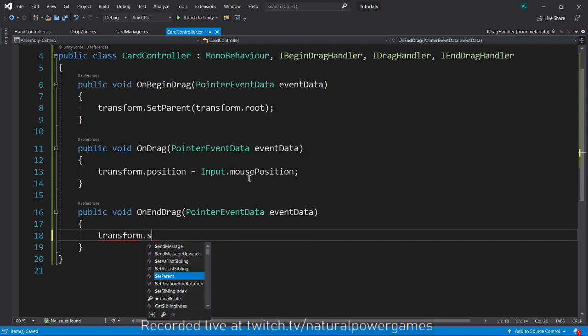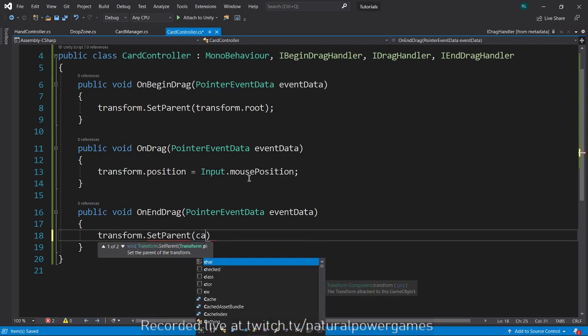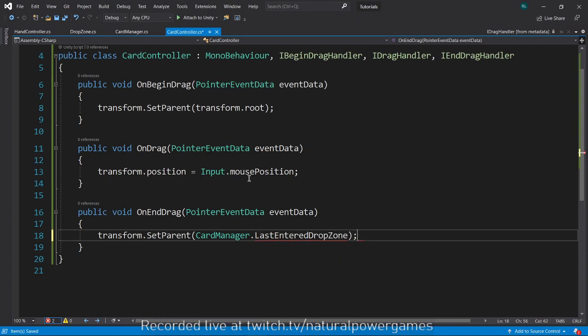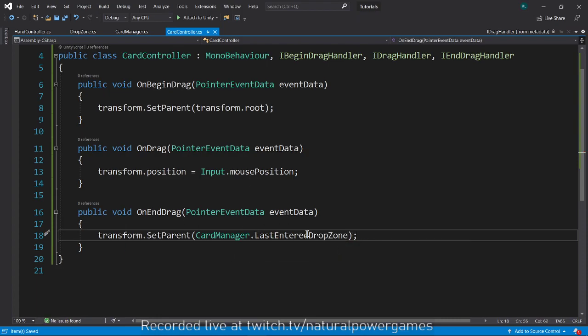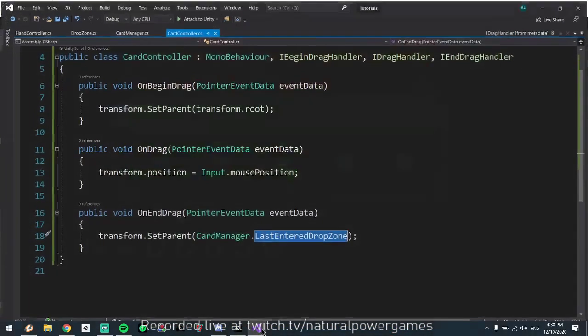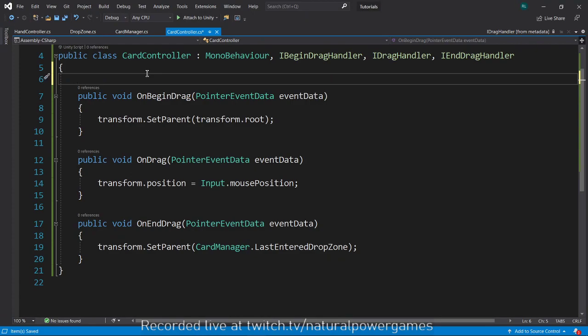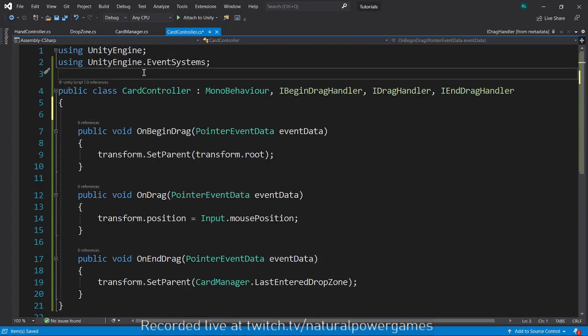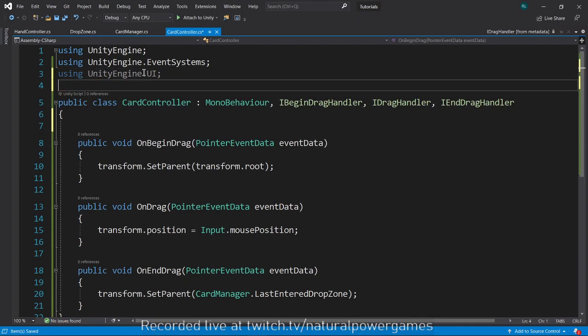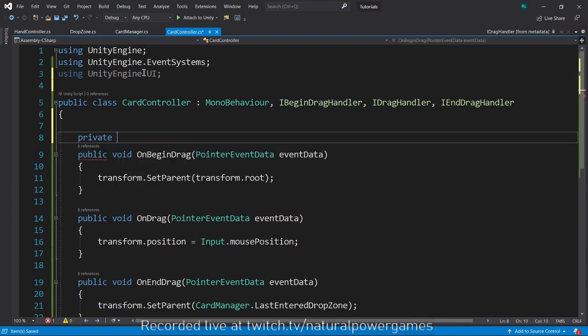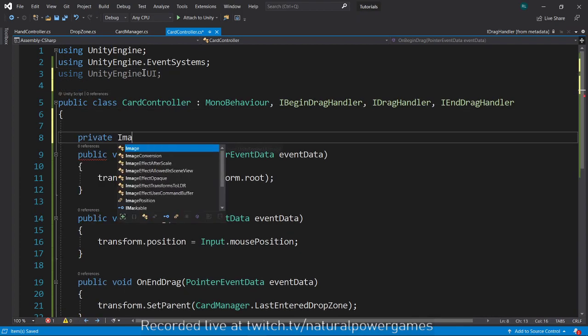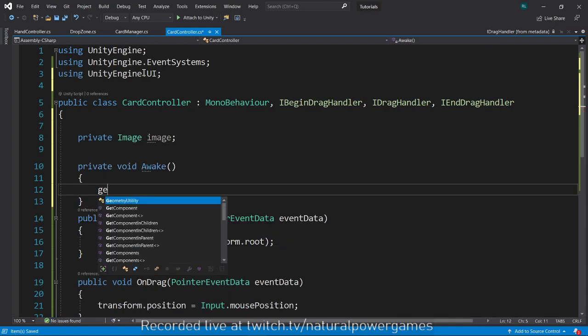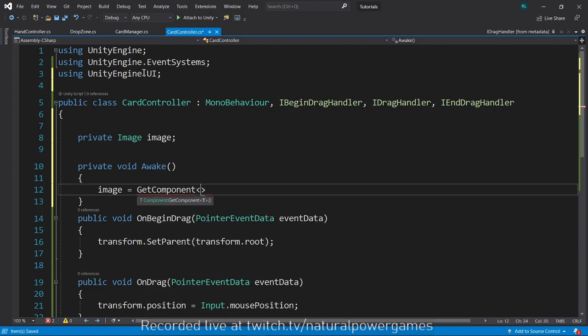And then when we in my card when we end the drag we're going to say transform.SetParent CardManager.lastEnteredDropZone. This will allow me to reattach the card to a drop zone. Of course I should have the cards to be different colors.